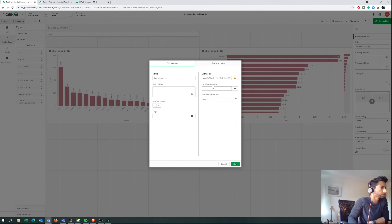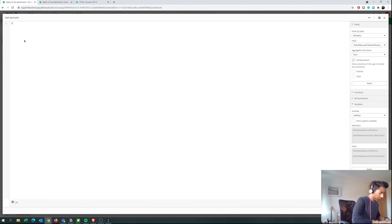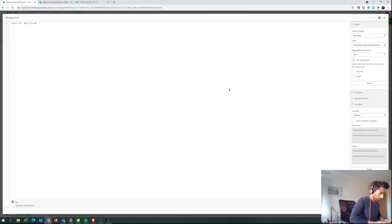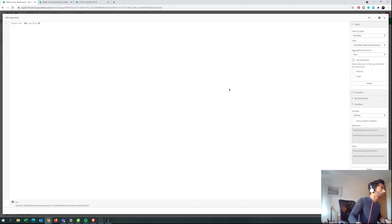This is 'Sales Automatic'. We could also give it a label expression just to make sure — let's say 'Sales for ' and then we bring in our variable. We need to use dollar sign and dollar sign to reference it correctly. Now it will dynamically label itself with the year.